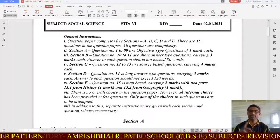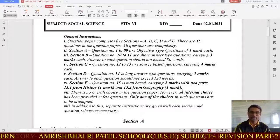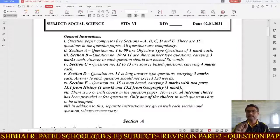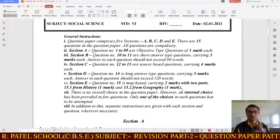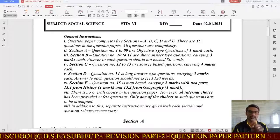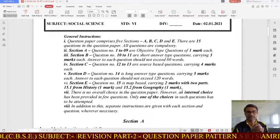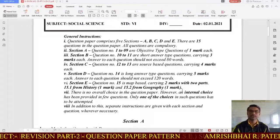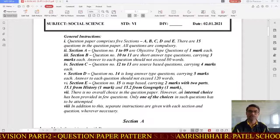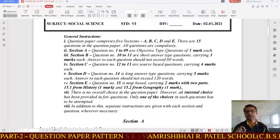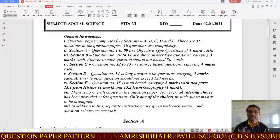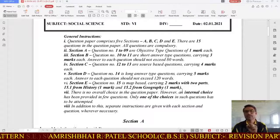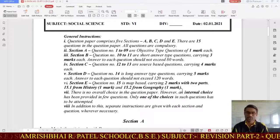Section B covers question numbers 10 and 11 — these are short answer type questions, carrying 3 marks each, making Section B worth 6 marks total. Answers should not exceed 80 to 100 words, with 3 to 4 points being sufficient for a satisfactory answer.